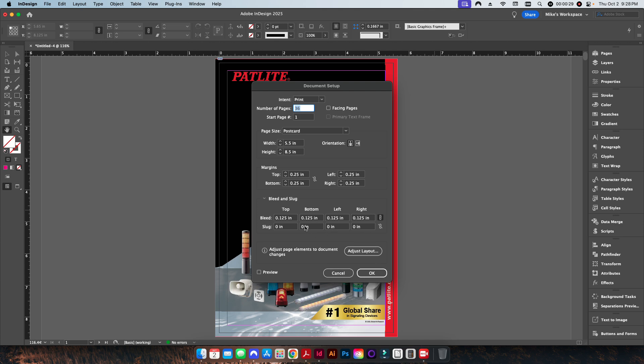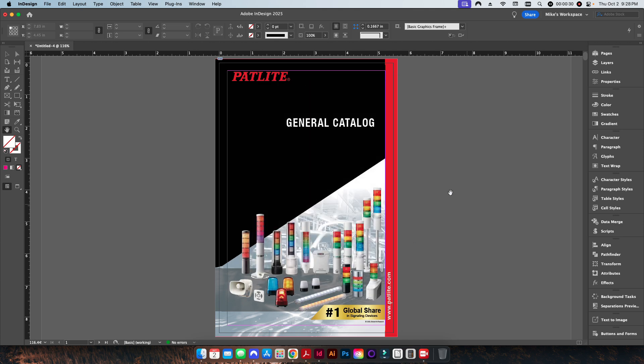I already have my bleed set up here with an eighth of an inch on all four sides. So now I have everything set up. I want to go ahead and get this ready to print.